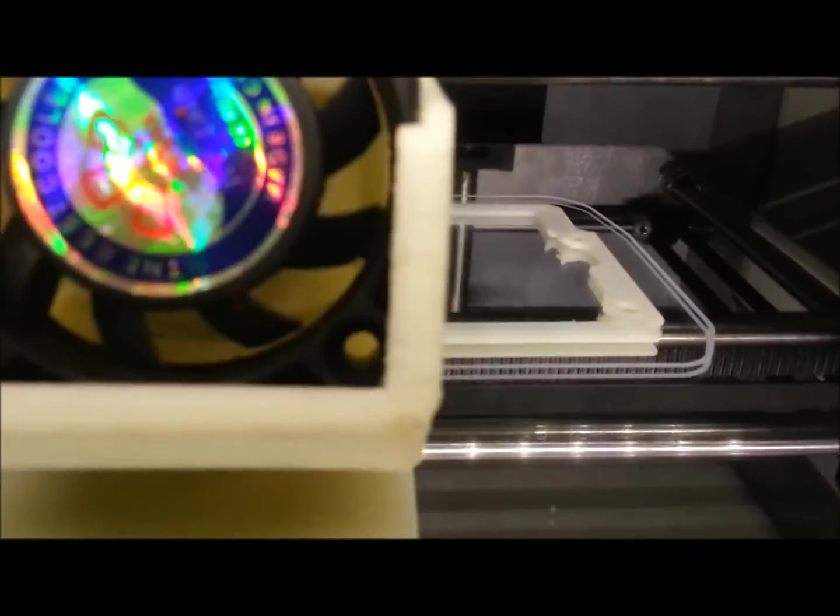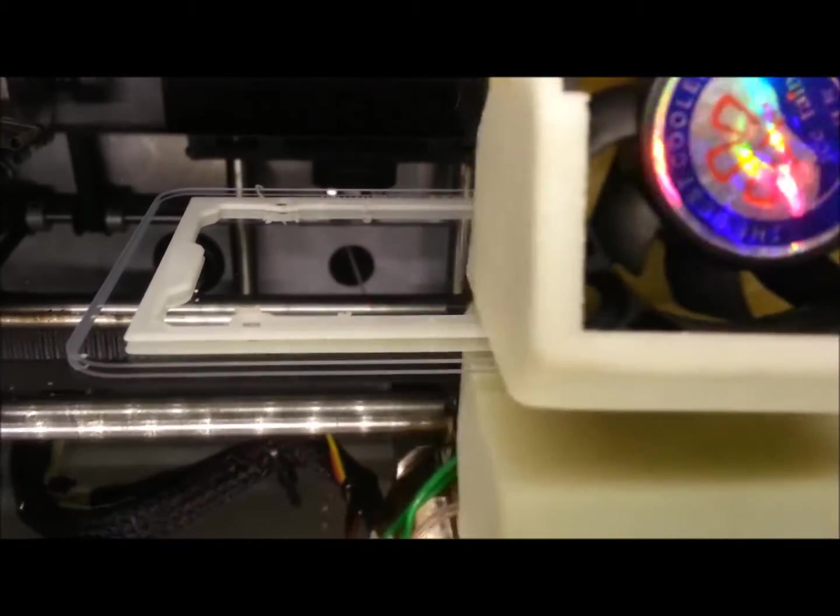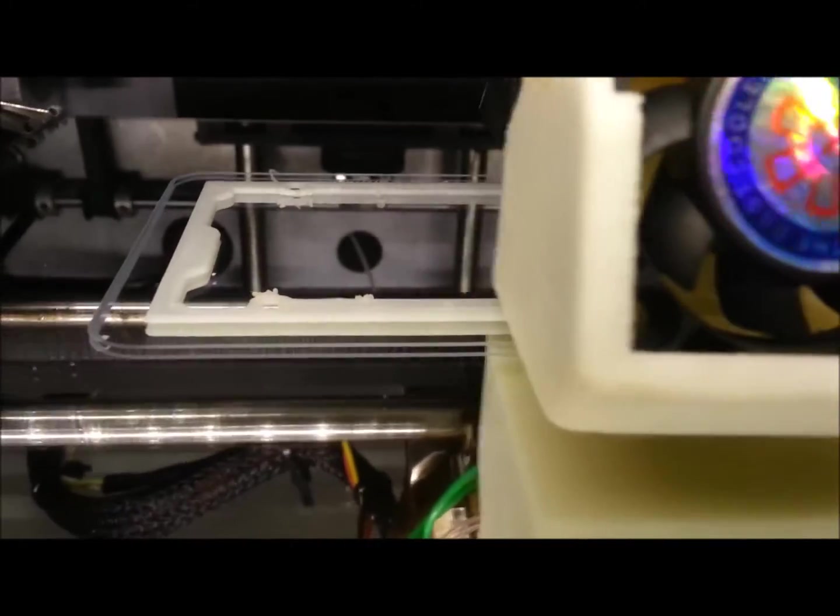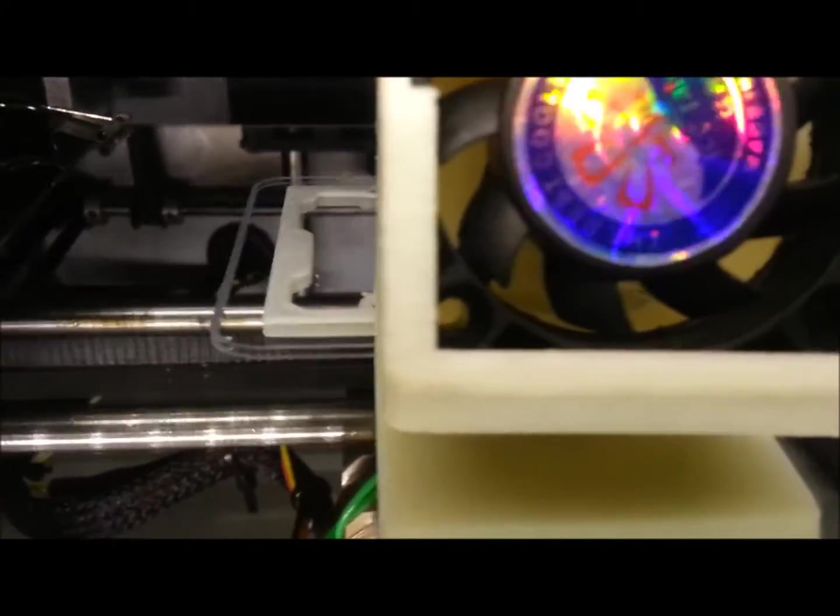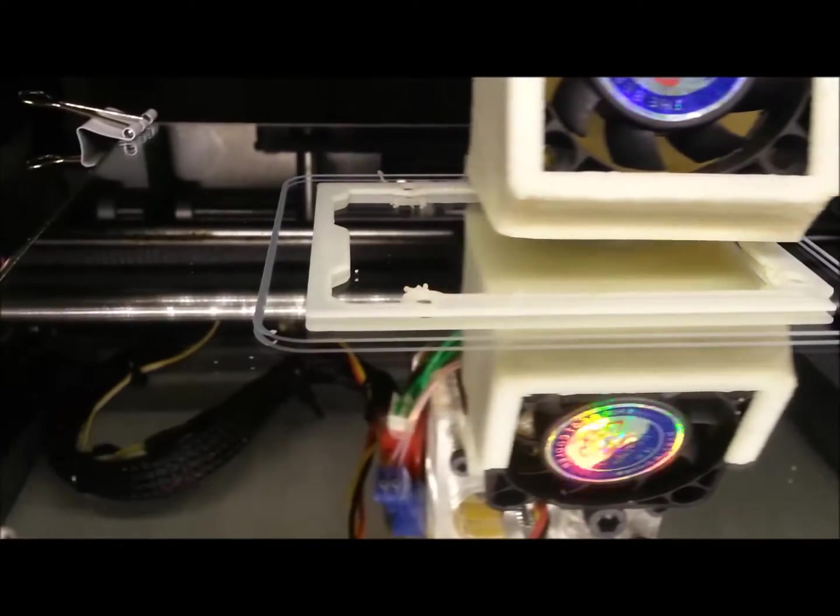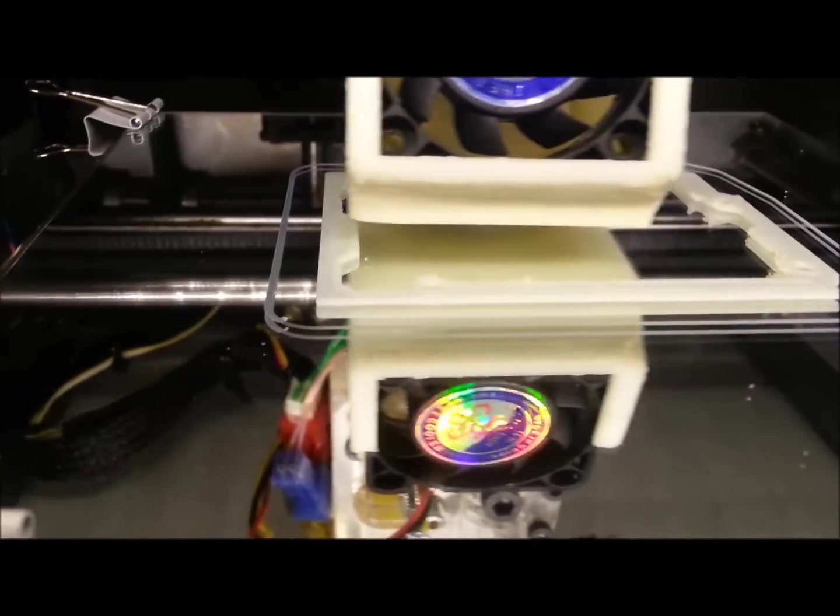I noticed I have one corner at the back there that did try and lift a little bit. We'll see whether that wrecks the print or whether that sticks back down or how that works out.